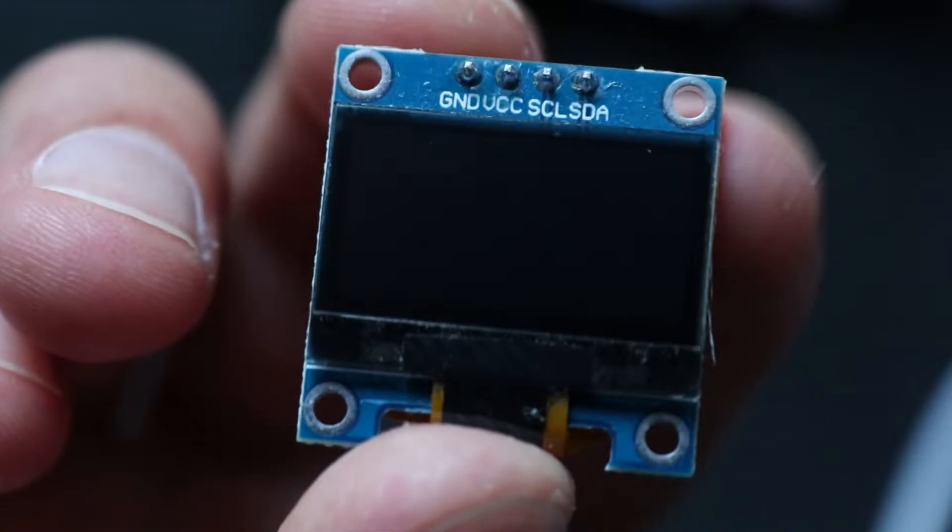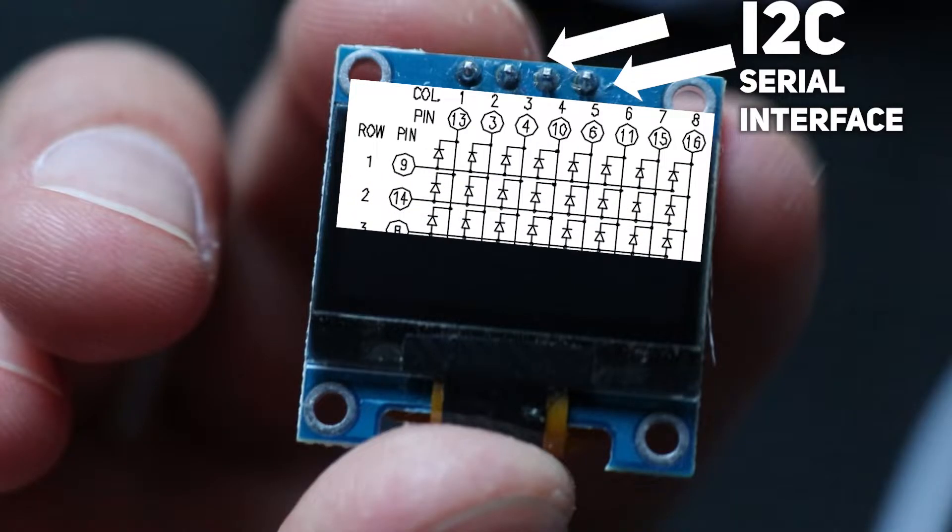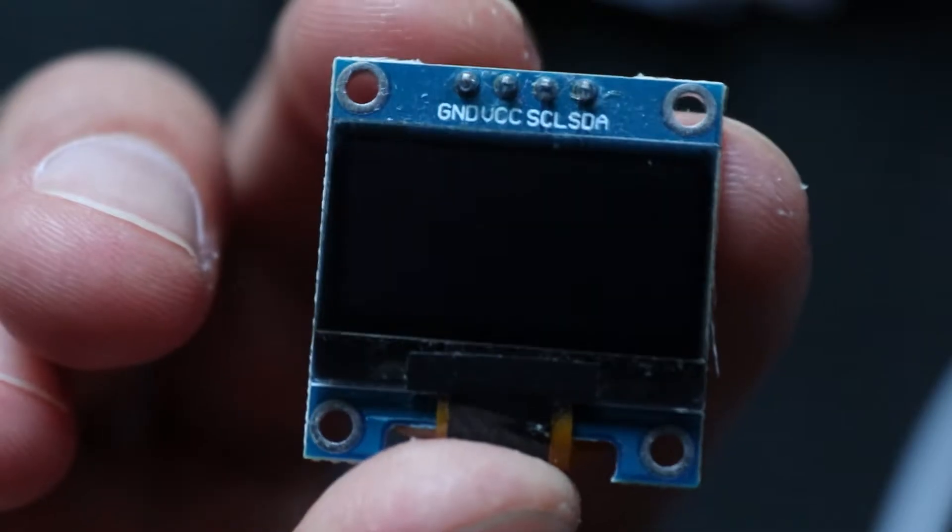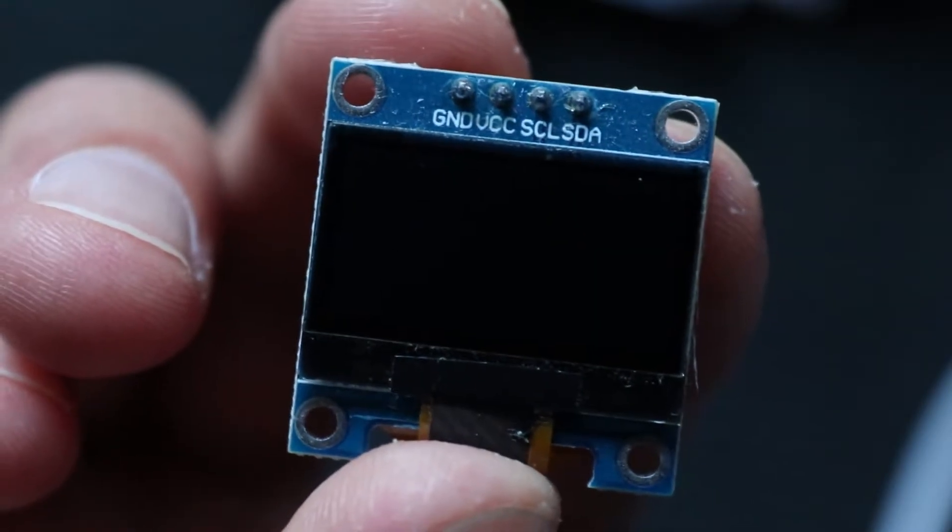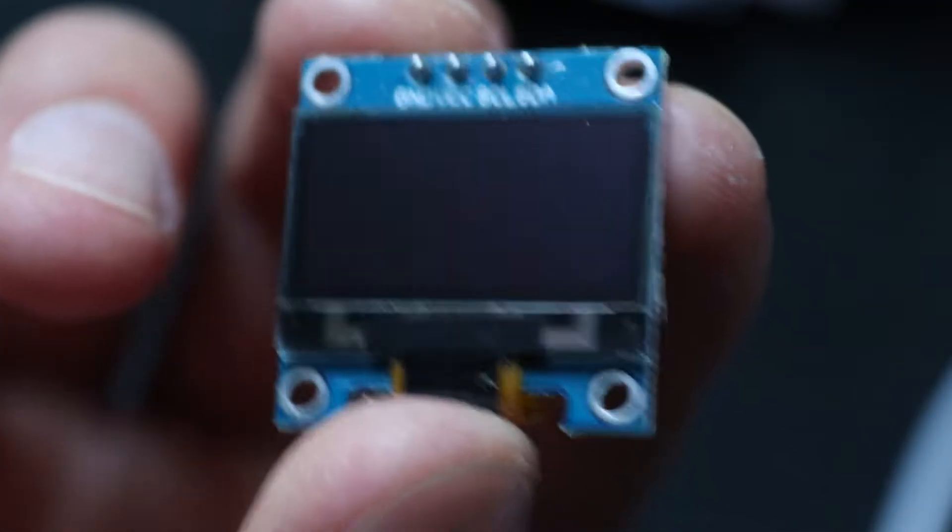So in two words how it works: display controller receives data from MCU in series and can output it in parallel, controlling rows and columns of OLED matrix. Of course, serial transmitting requires time, and data must be stored somewhere until it can be processed further.